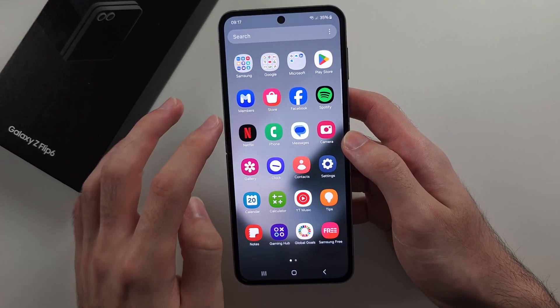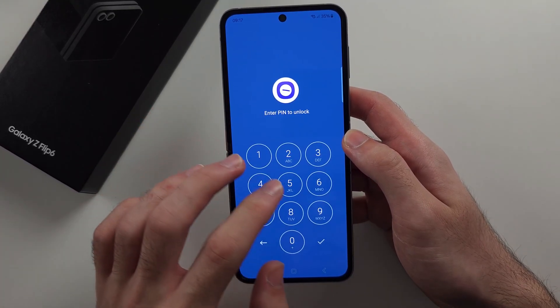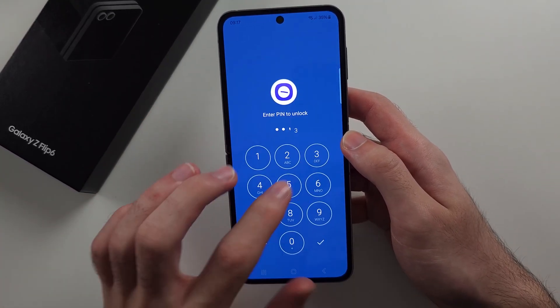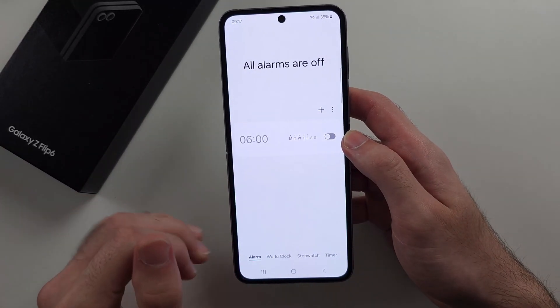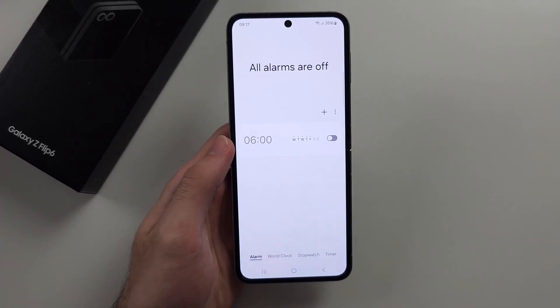Now, when we open an app which we chose to lock, it prompts for a login. We provide the login and we gain access to the app.